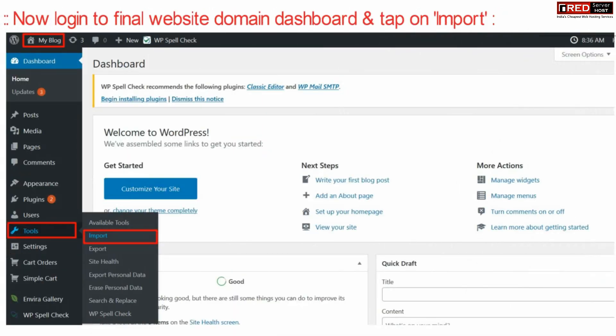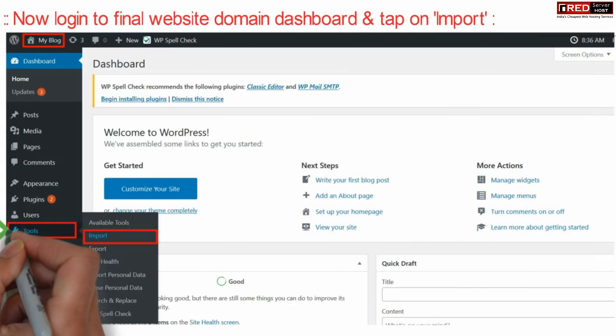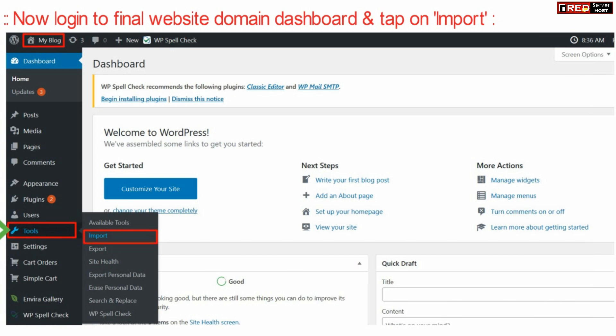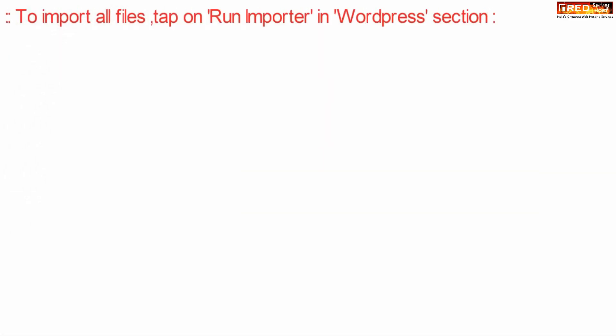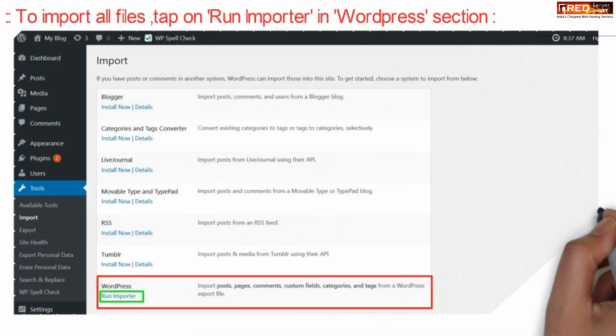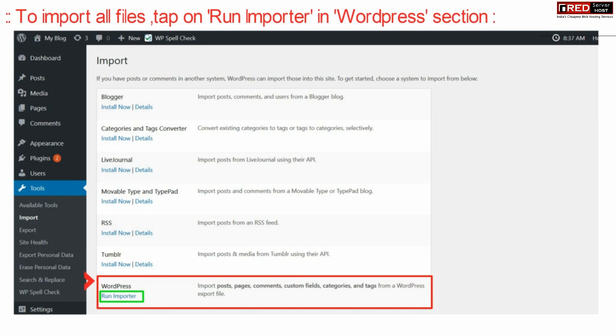Now login to your destination website WordPress dashboard and click Import under Tools. To import all files, click run importer under WordPress.